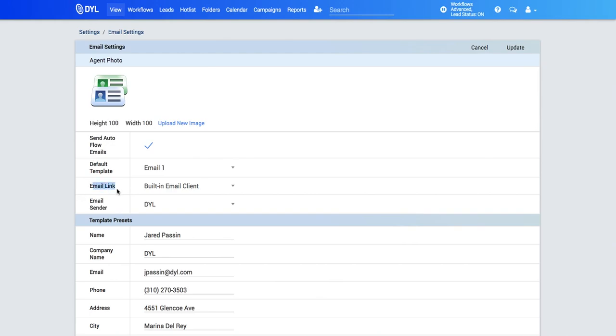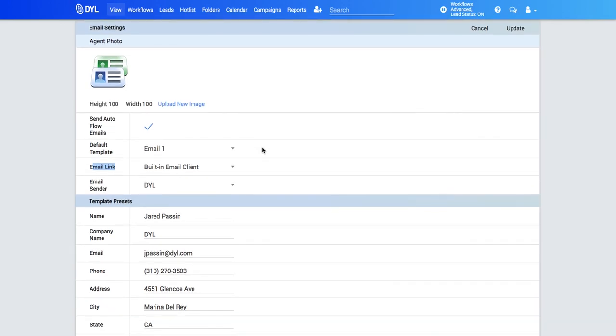Then you'll see email link. The first option is the built-in email client that will send your emails through DYL directly through the system. So if you'd like this set up, it will be right there.